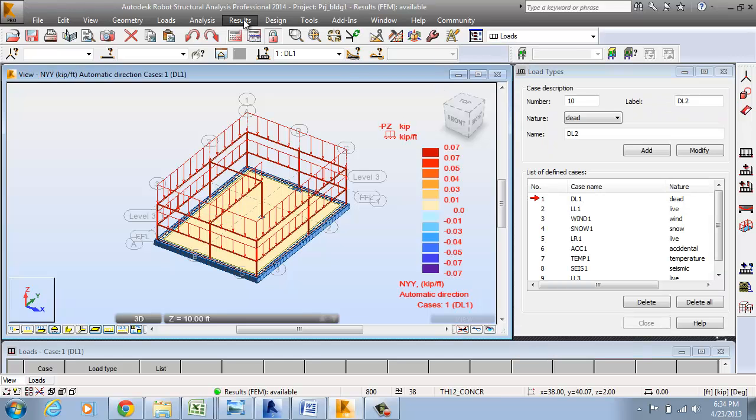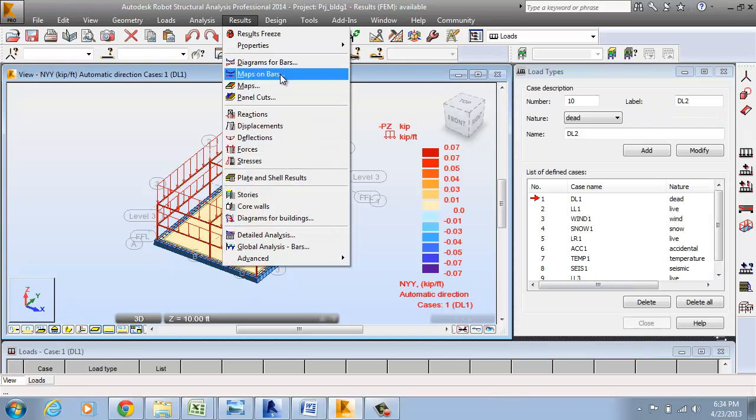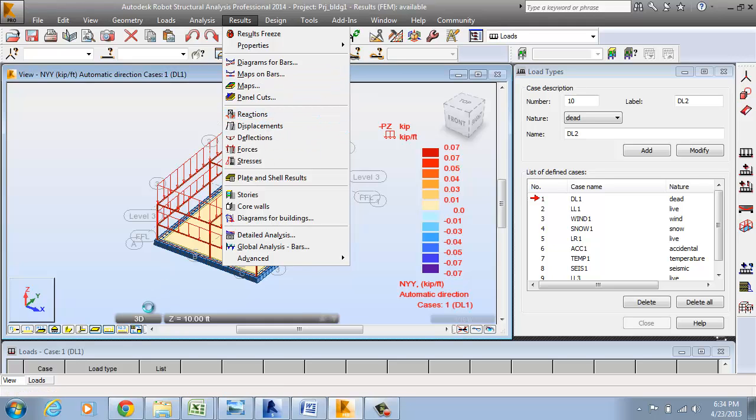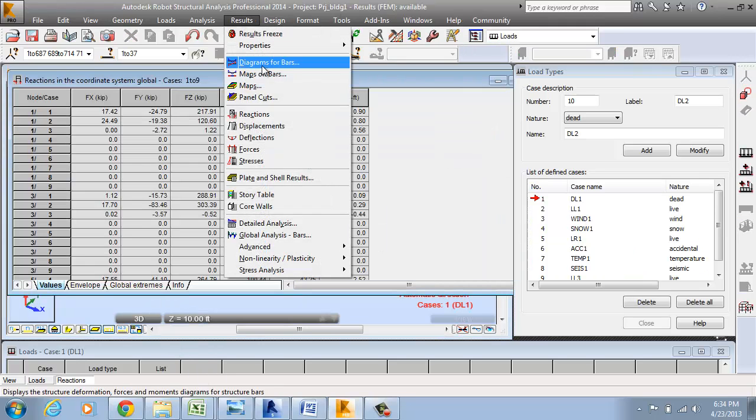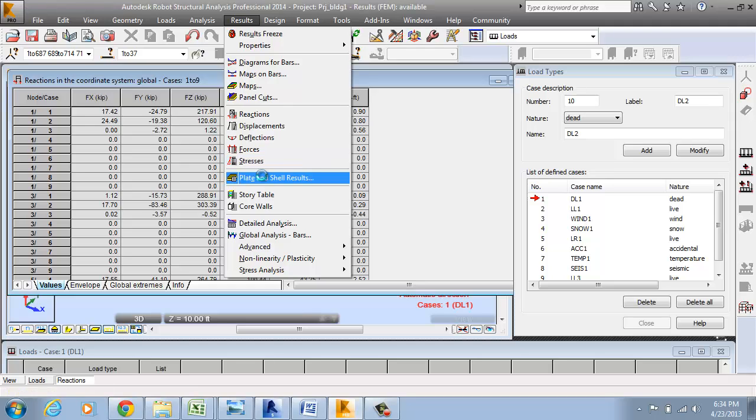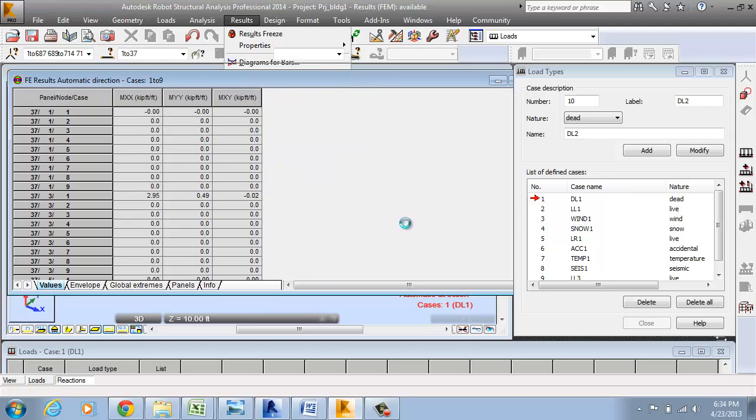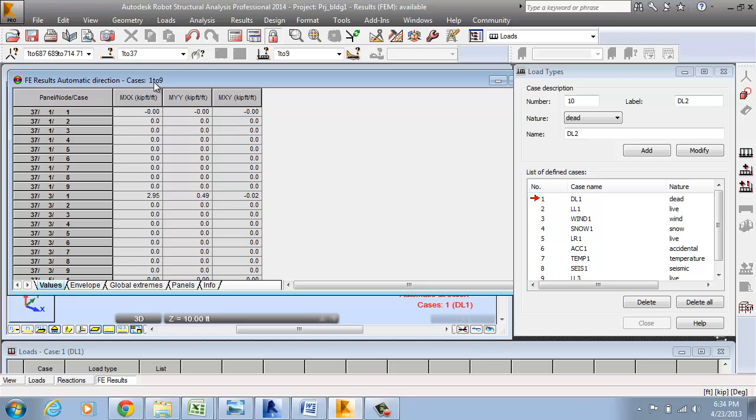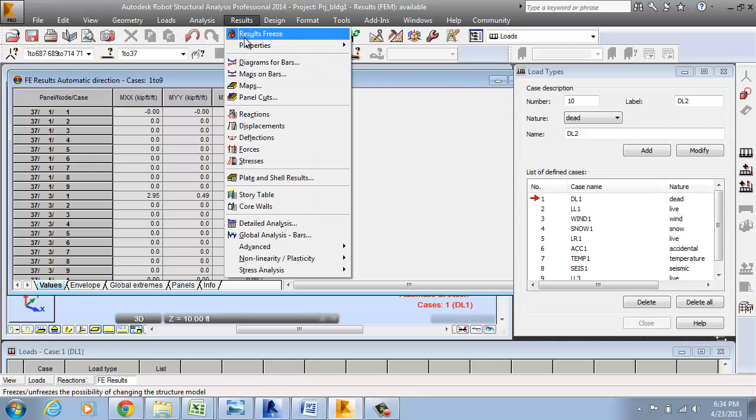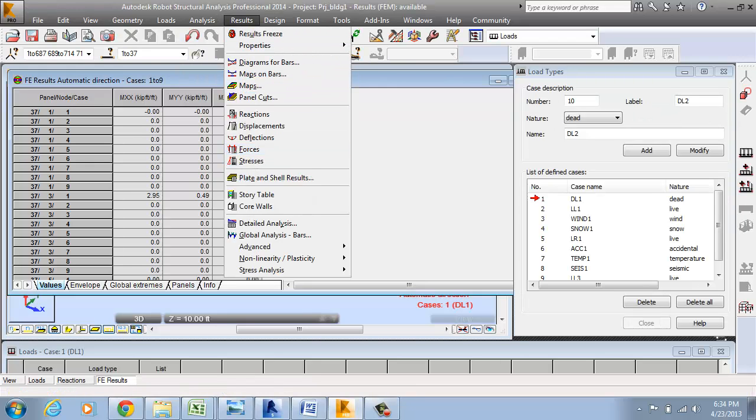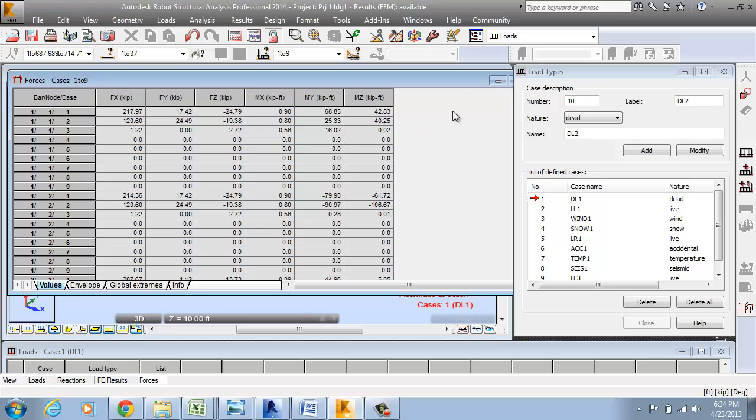If you want to see the reactions, you can see the reactions. You can see other things that are mainly the plate and shell results. In case of the raft, you can see the moment in the X plane and other things. These are the options that are developed after the analysis results is done.